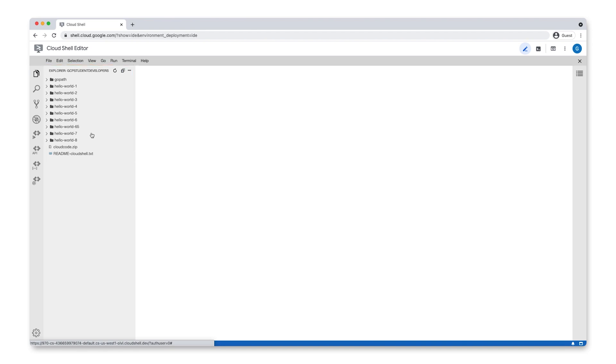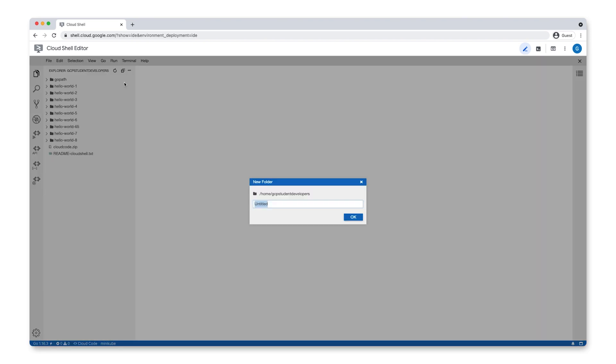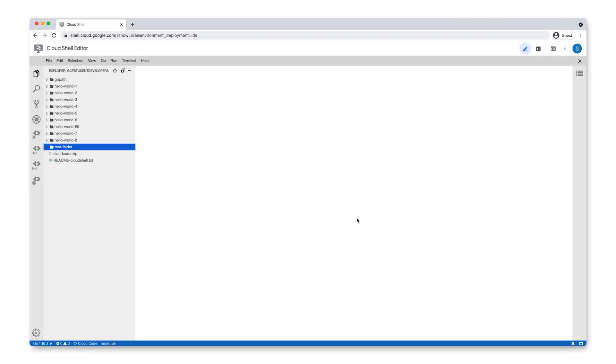To create a new workspace, we'll first want to create a new directory to use as our workspace. Right-click on the Explorer panel and select New Folder. Give your new folder a name and click OK. Let's also go ahead and add a new file to this folder.